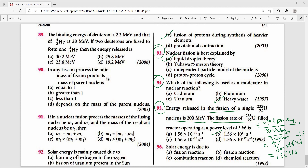Question 96: Solar energy is due to — options are fission reaction, fusion reaction, combustion reaction, or chemical reaction. Solar energy is due to fusion reaction. The right answer is option A.